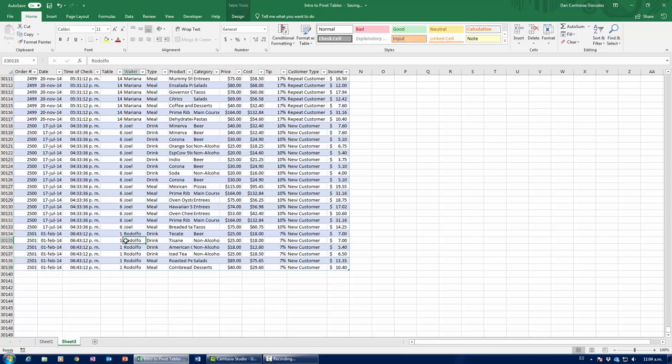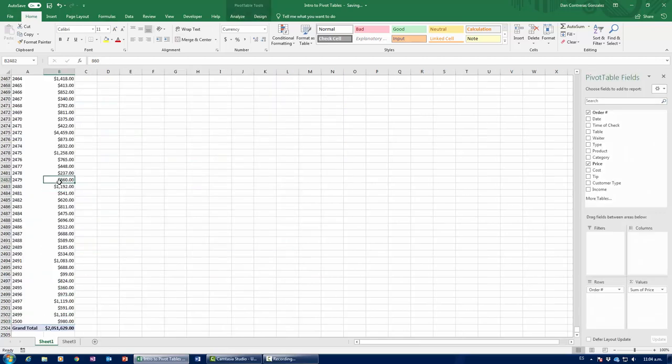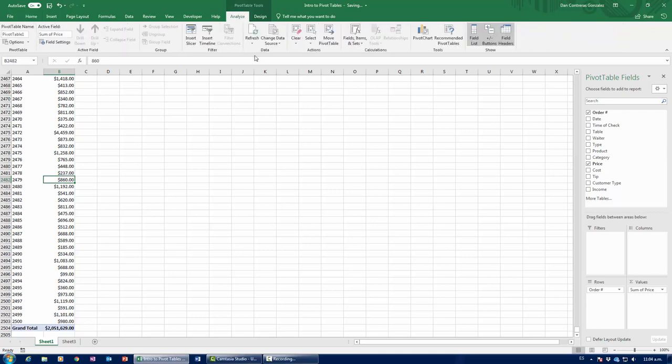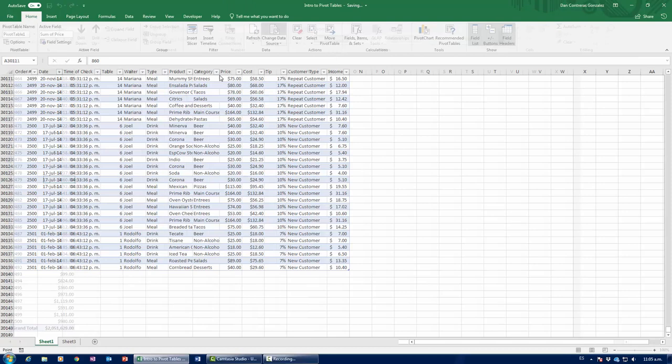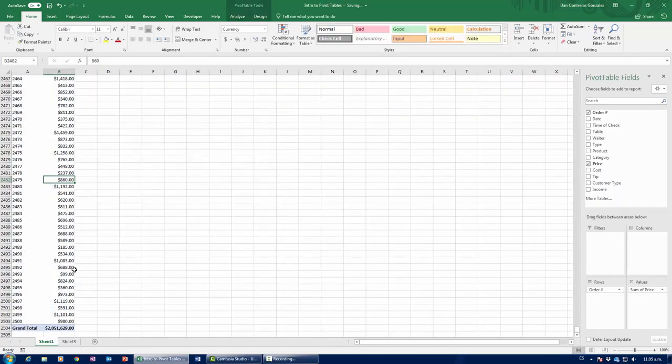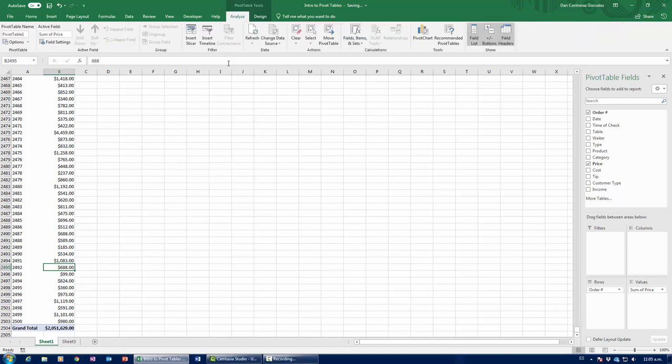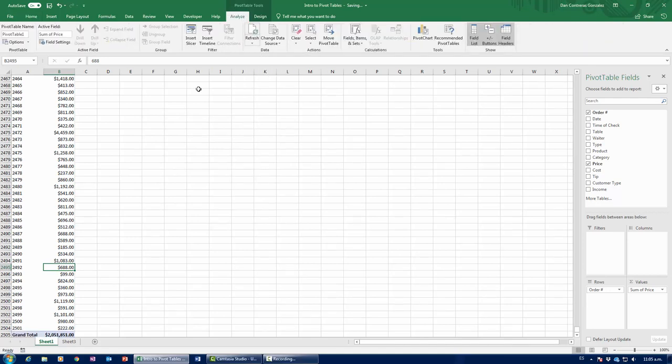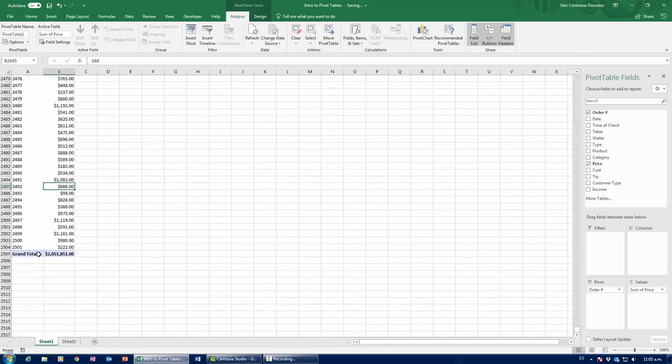Now, before you knew Excel tables existed, and you wanted to update this pivot table, you would have to go over to Analyze, and then you would have to click Change Data Source, and make sure to expand the data source. However, since everything is now part of the pivot table, I just come over here to Analyze, and I click Refresh. And notice how now I got order 2,501 is present there.